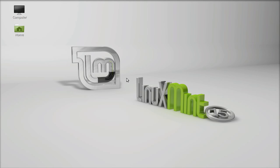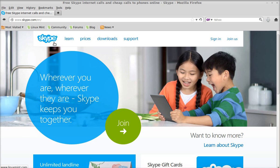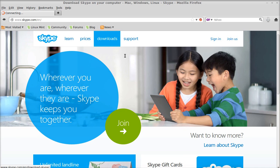So just open the browser and go to Skype.com website and here you can find the downloads link. Just click here.